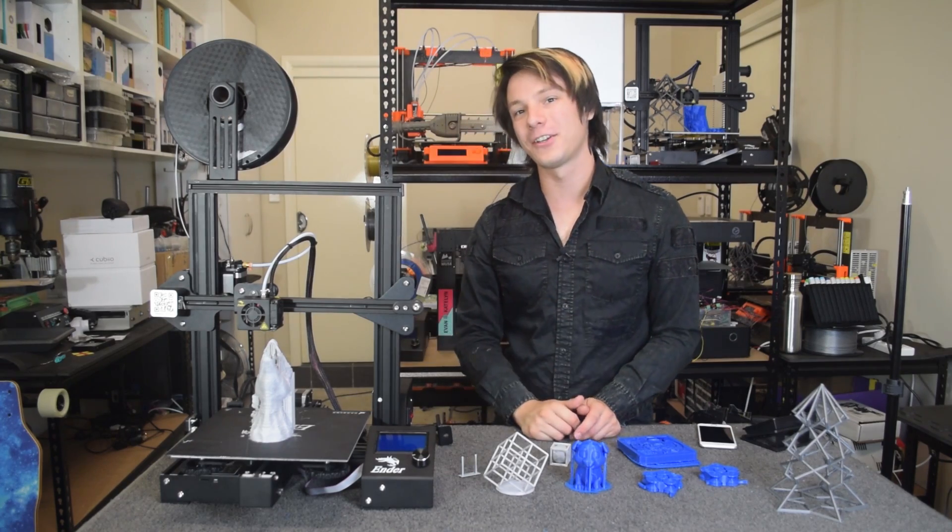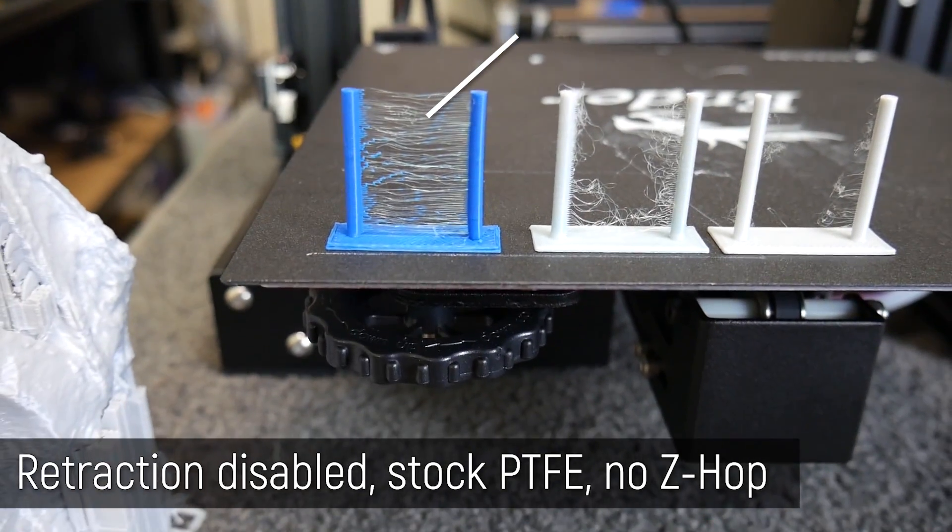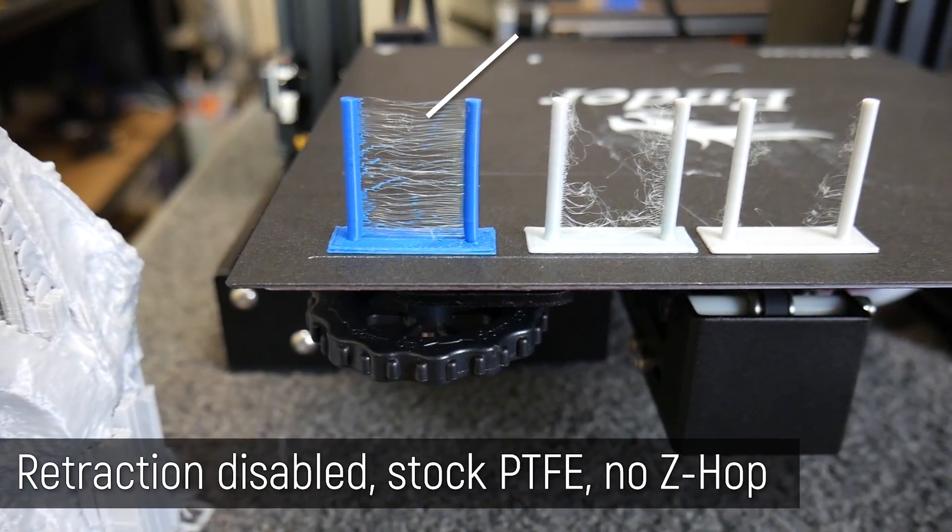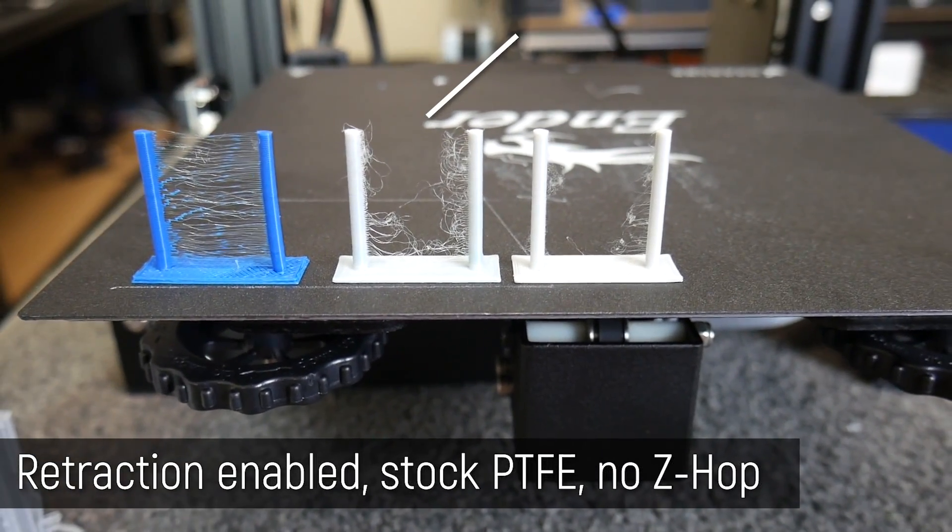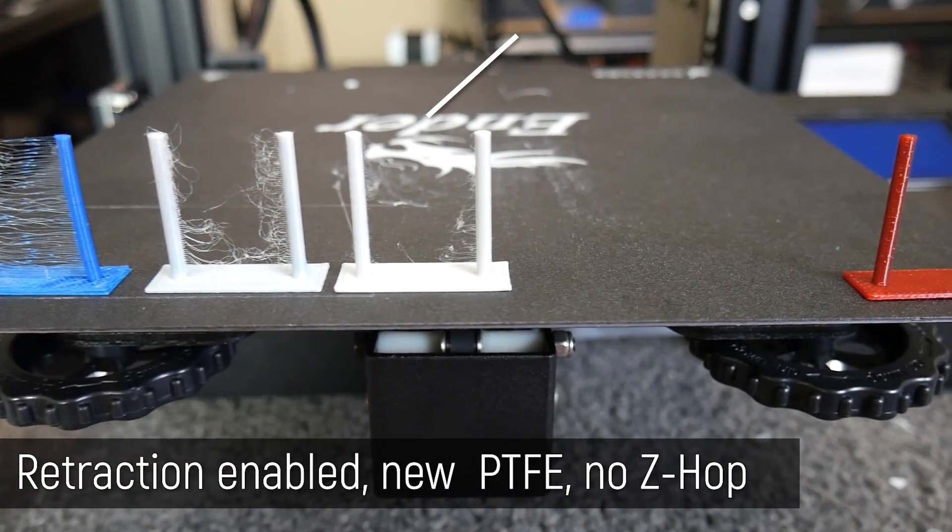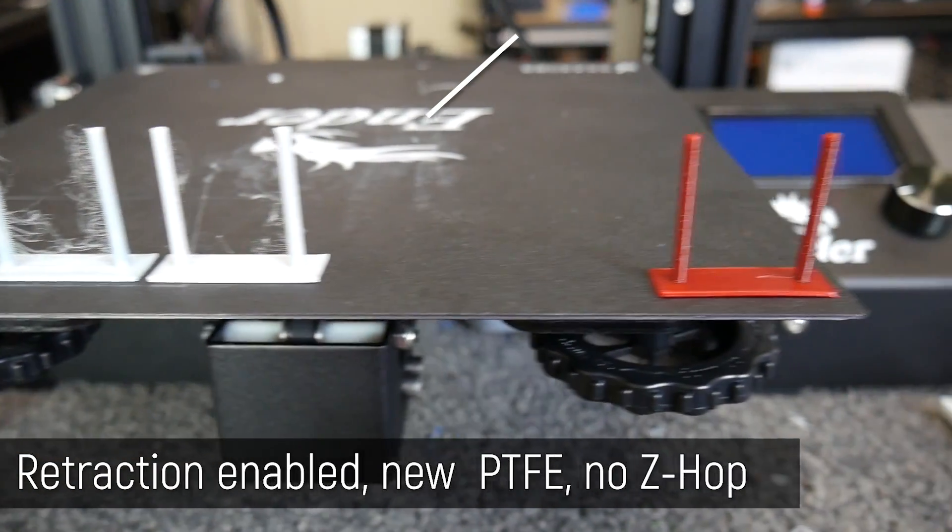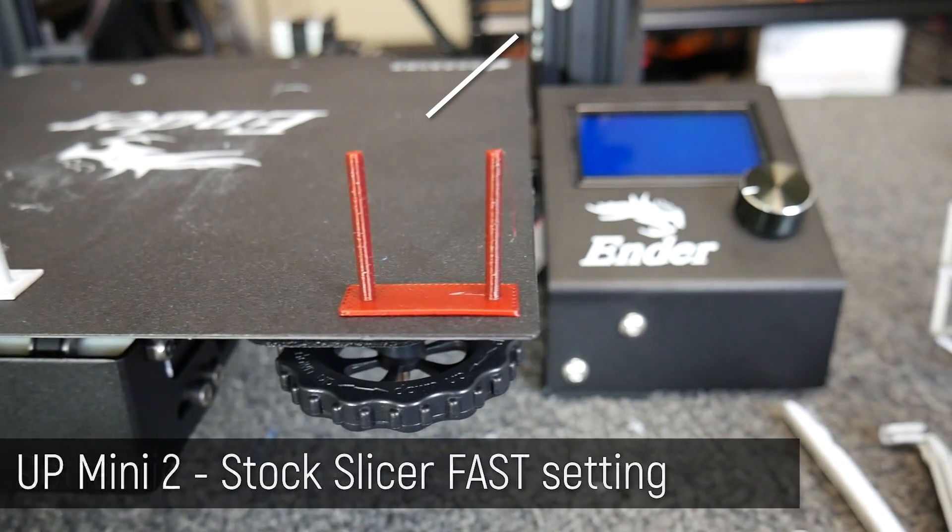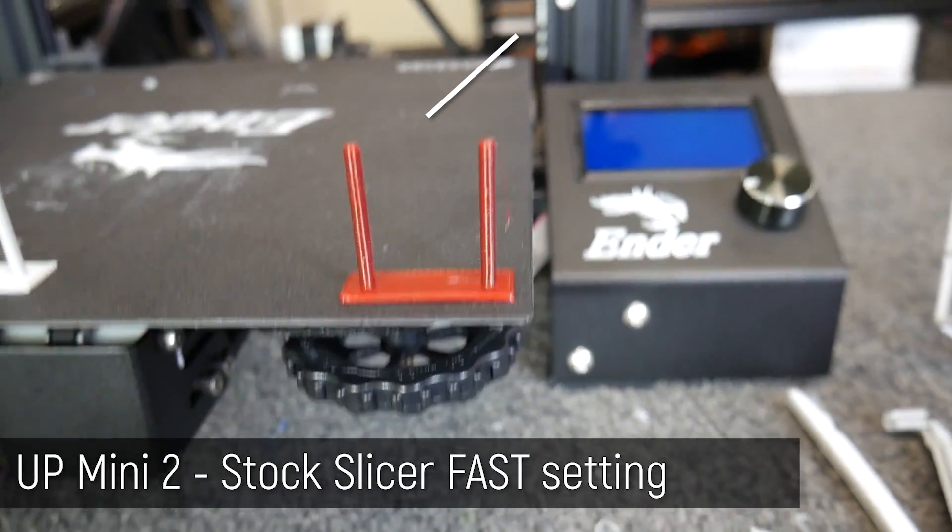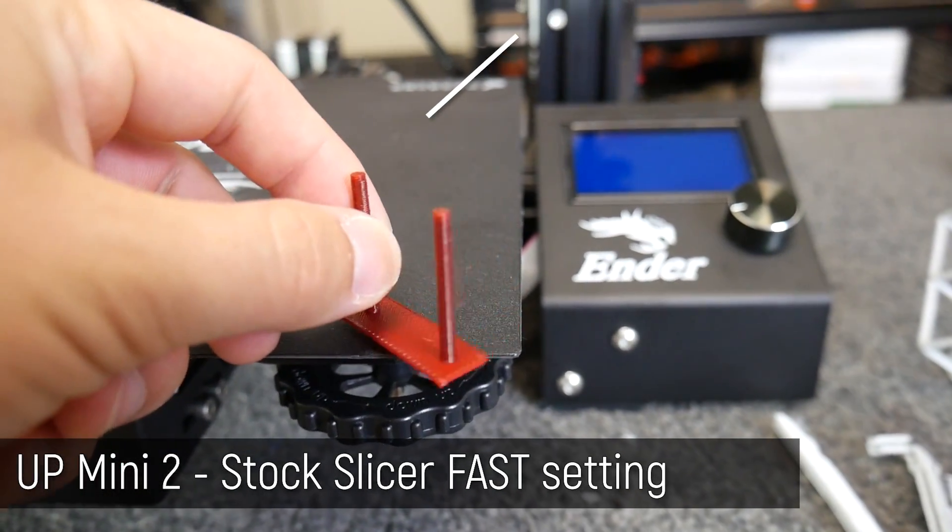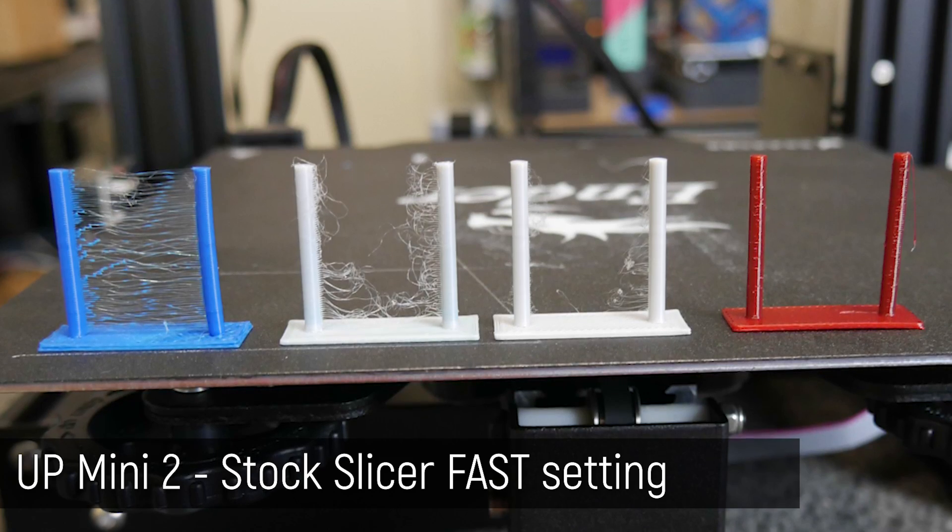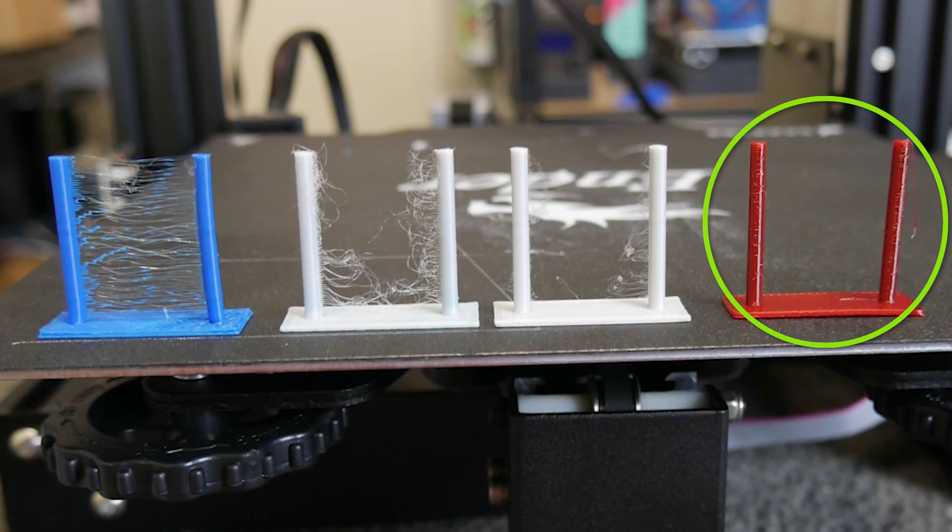And just to hammer this home guys, this is a retraction test with retraction disabled on the Ender 3. This is one with the stock PTFE tube. This is one with the best settings I've got so far. Small wisps, but overall pretty good. And this print is done on the Up Mini 2, a direct drive 3D printer in PLA on the fastest setting possible. This is the result I expect from my 3D printers.